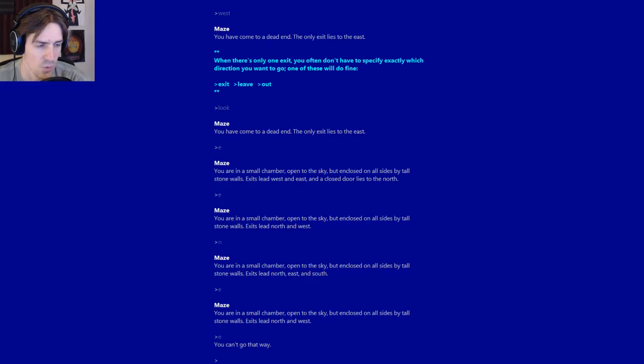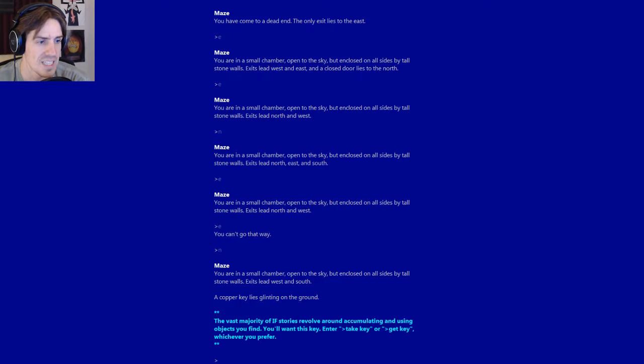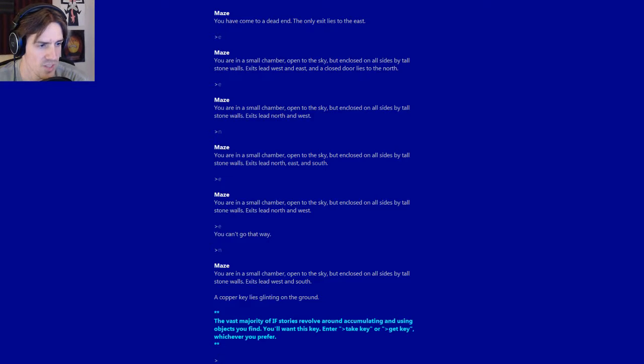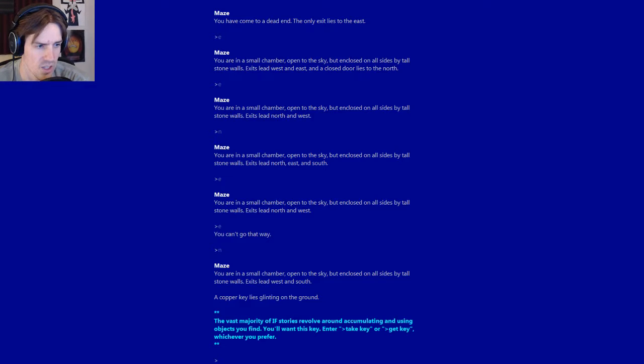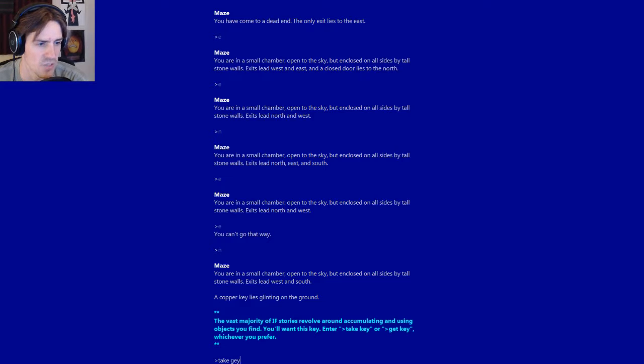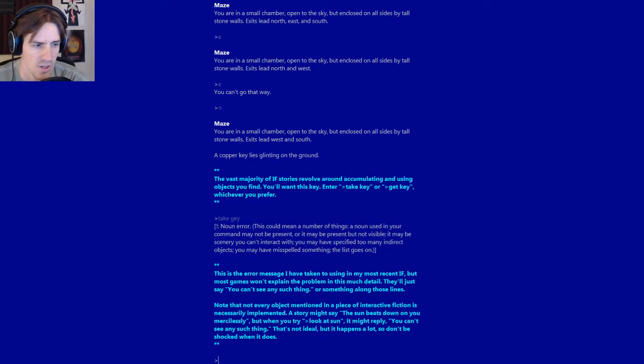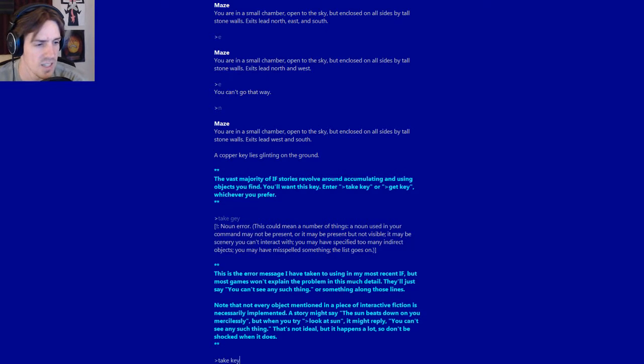North and west. Sorry, I can't even read. I'm just trying to burn through. North. A copper key lies glinting on the ground. The vast majority of IF stories revolve around accumulating and using objects you find. You'll want this key. Enter take key or get key. Whichever you prefer. Take gay. How about no? Noun error. I'm not going to read that error message. It's too long. Take key.